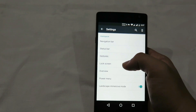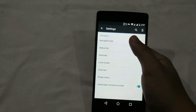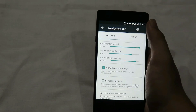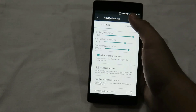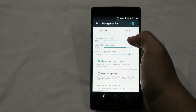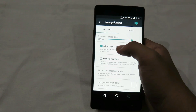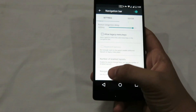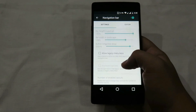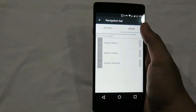Inside the interface we have navigation bar, status bar, gestures, lock screen, overview, power menu, landscape, and immersive mode. Starting with the navigation bar, you have the option to enable or disable it, and you can also adjust the height of the navigation bar. In landscape mode you also have the option to choose legacy menu keys, which increases the size of the menu.